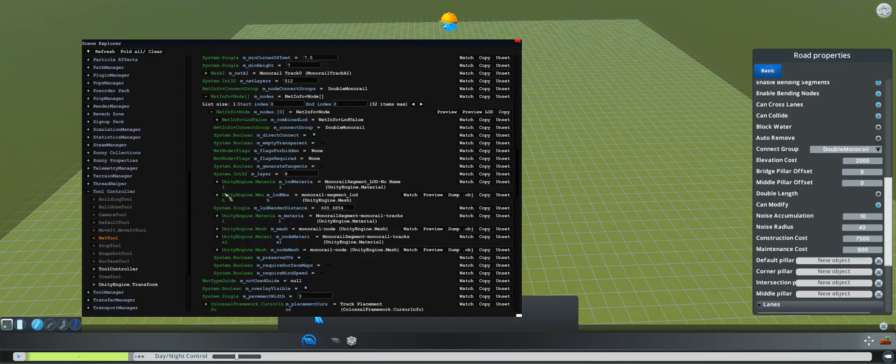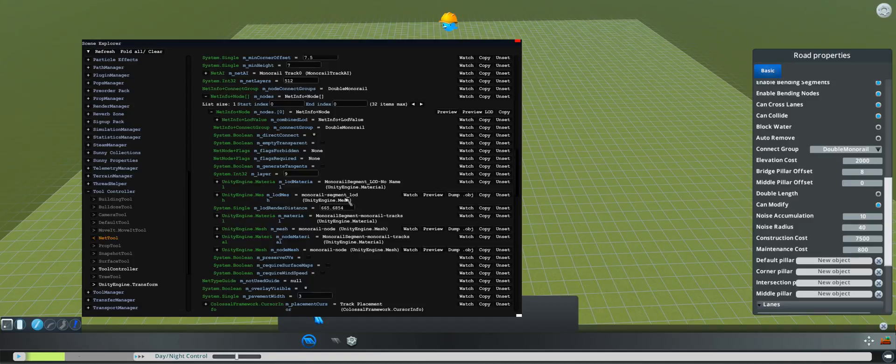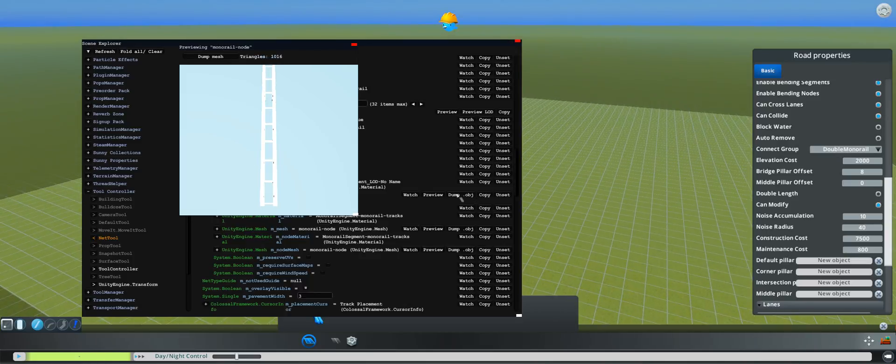The normal mesh is under mmesh monorail node mesh. Here for the preview, there you go. You can see it here, the monorail mesh.